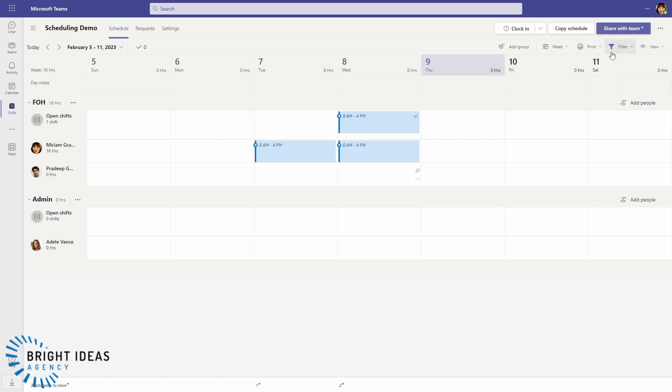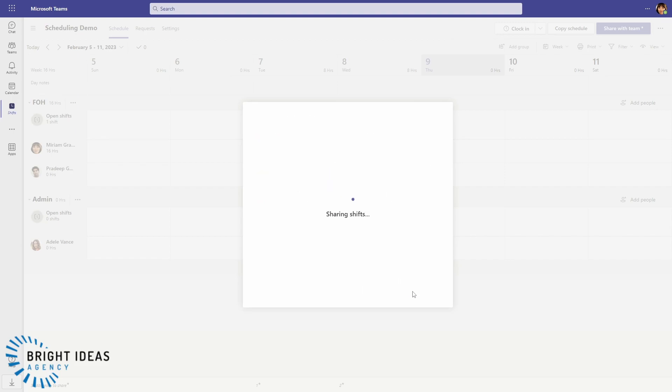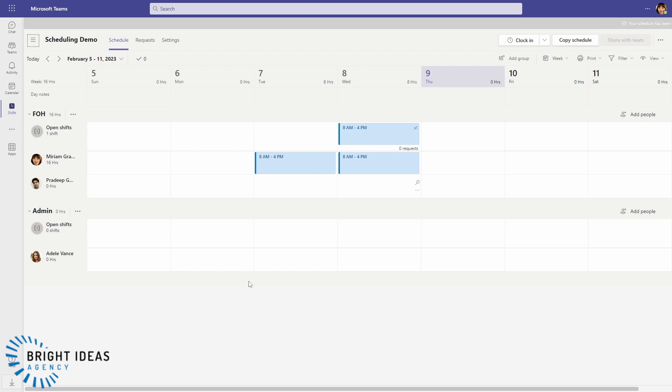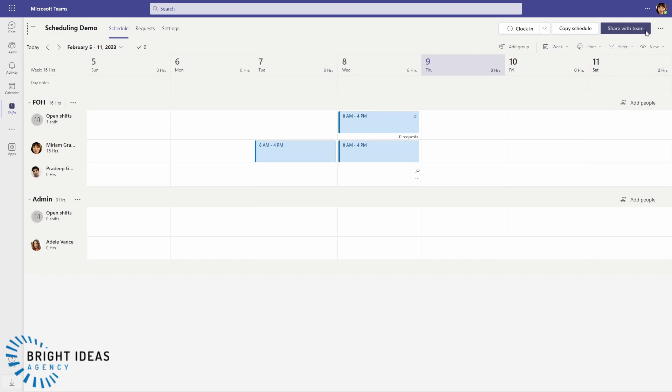And when I'm ready to publish my schedule, I can just go ahead and say Share with Team. It'll ask me what periods I want to share, and I go ahead and share. And it'll show me that this has been successfully shared with my team.